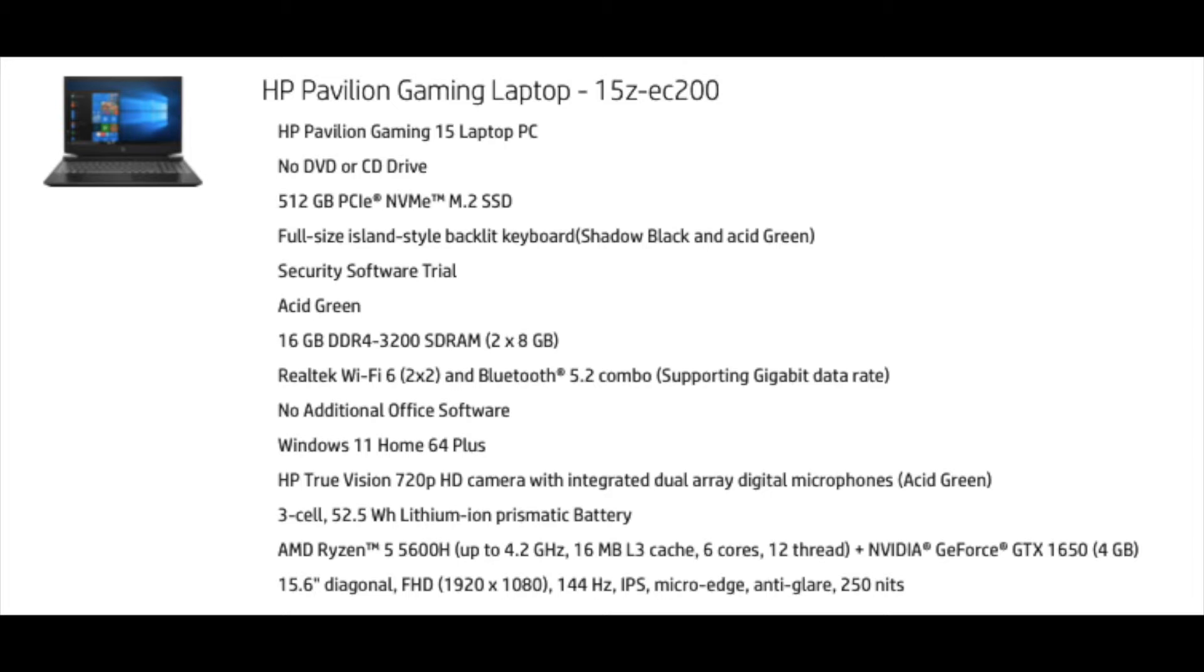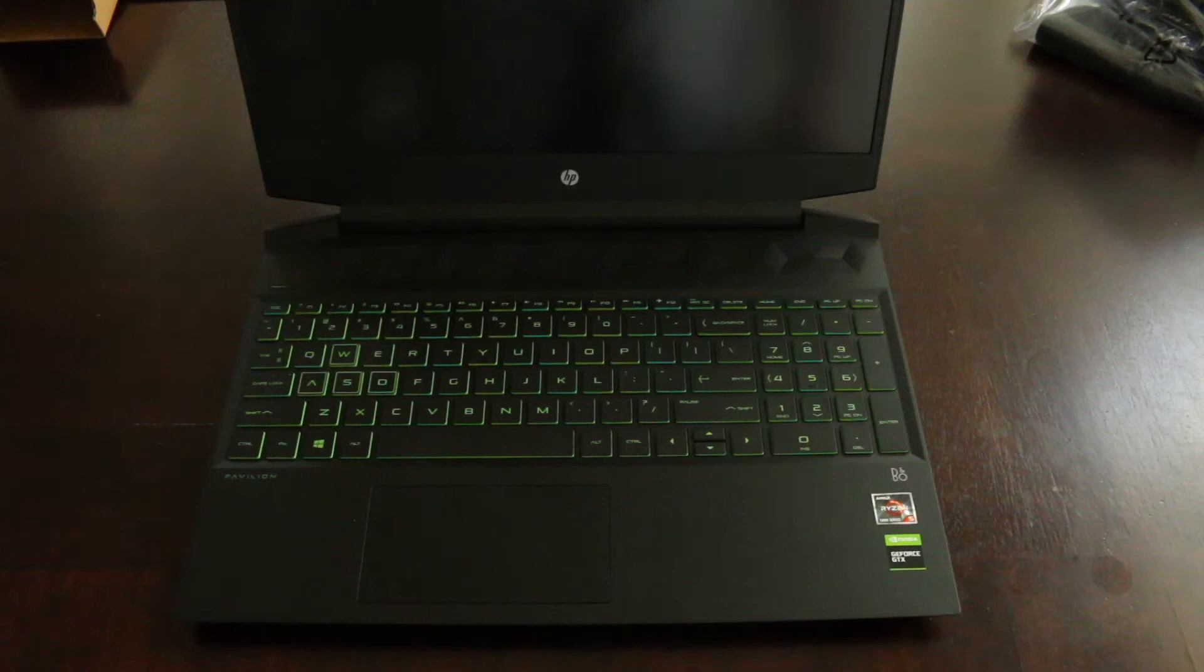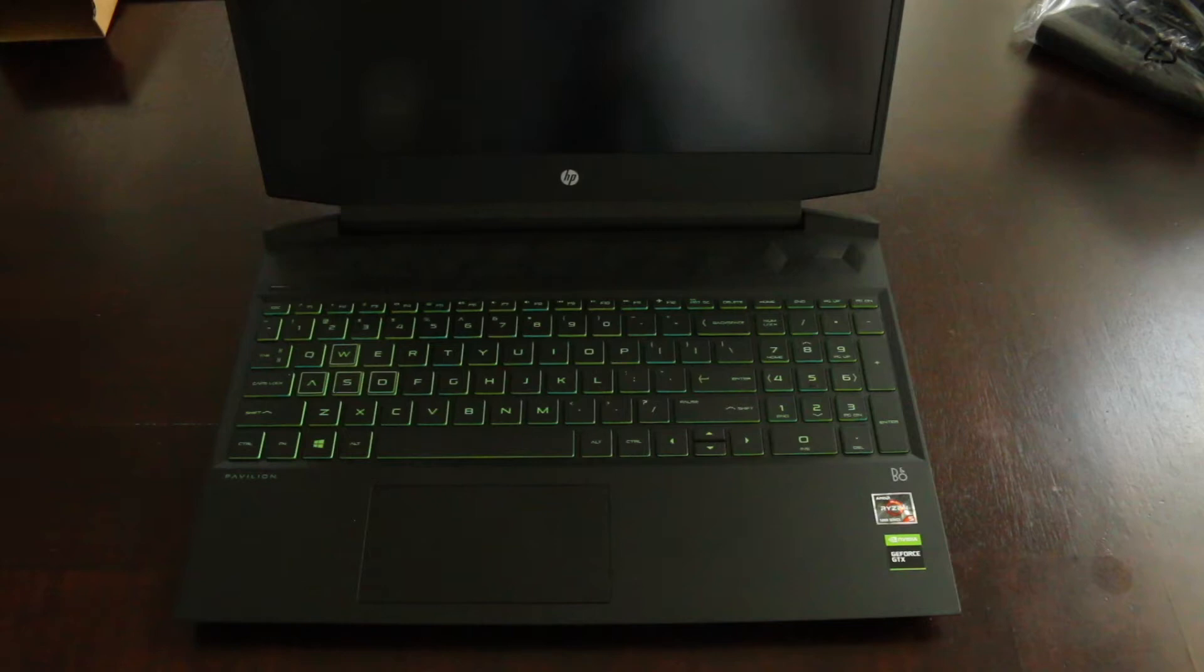And the processor, which is what you're wondering, is an AMD Ryzen 5600H up to 4.2 gigahertz with a 16 megabyte L3 cache and 6 cores, 12 threads. And then the GPU is an NVIDIA GeForce GTX 1650 with 4 gigabytes of memory.